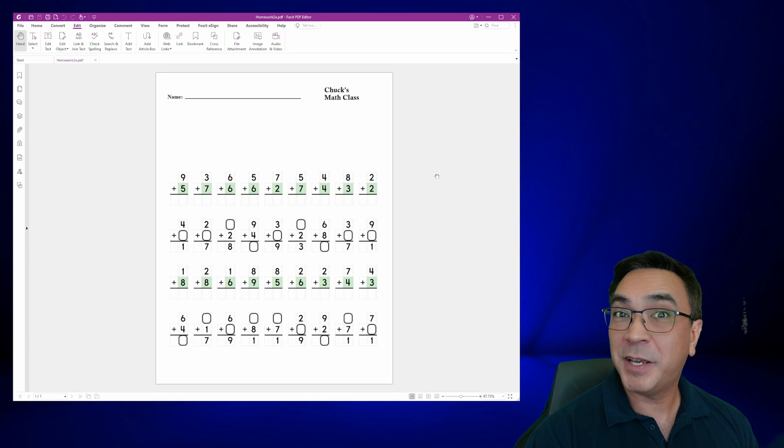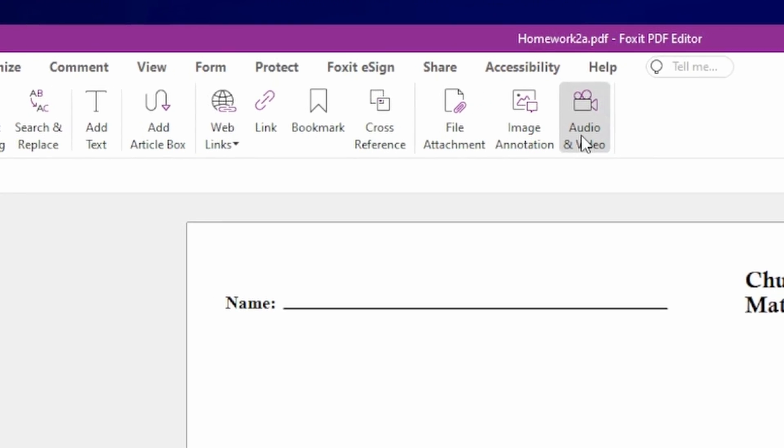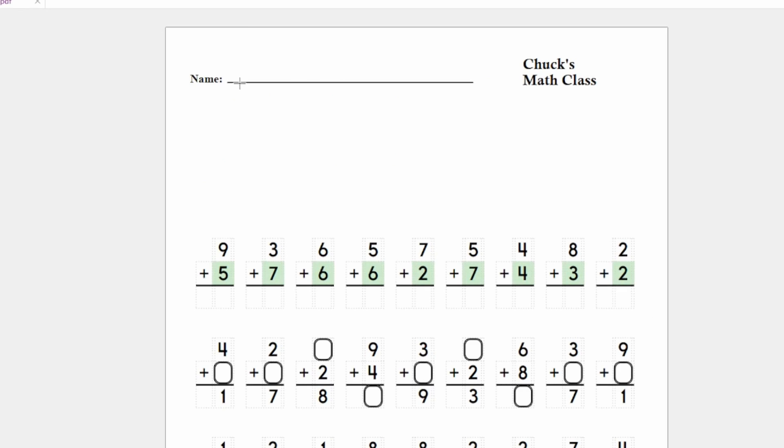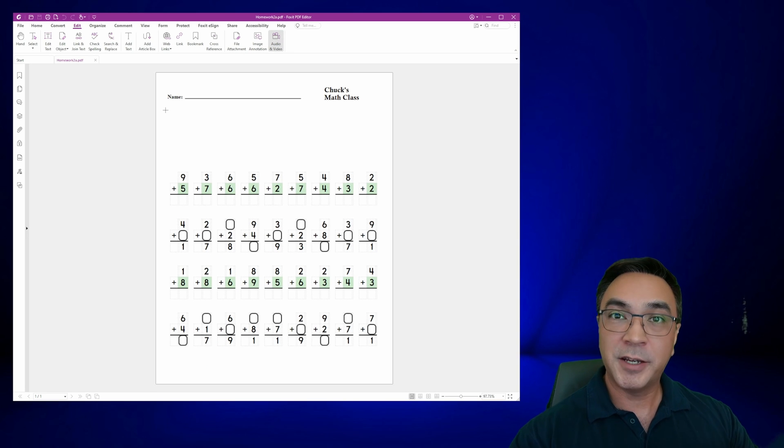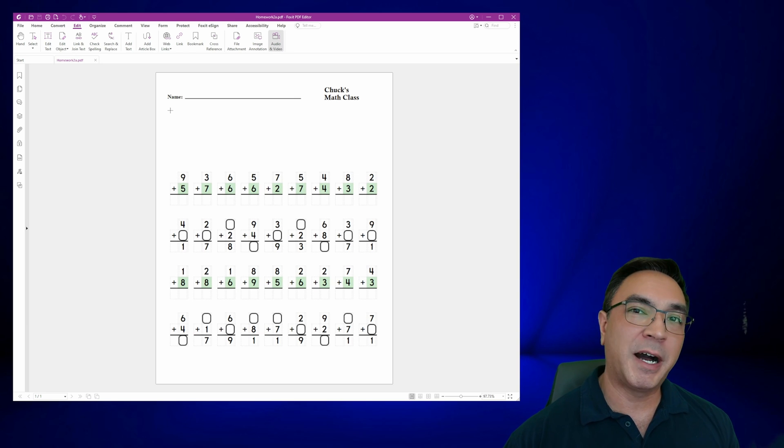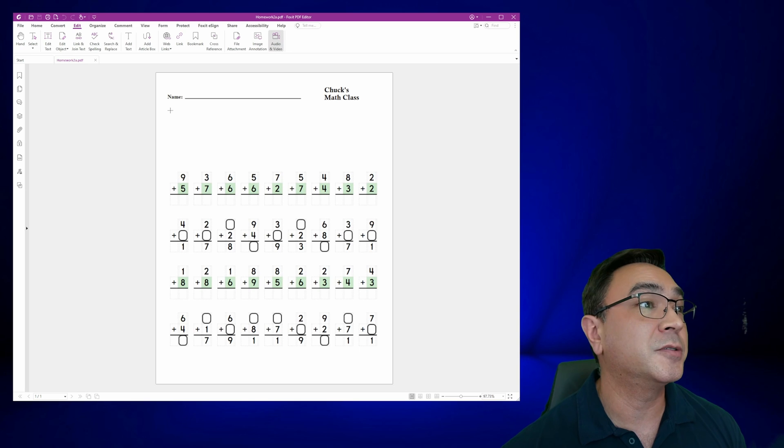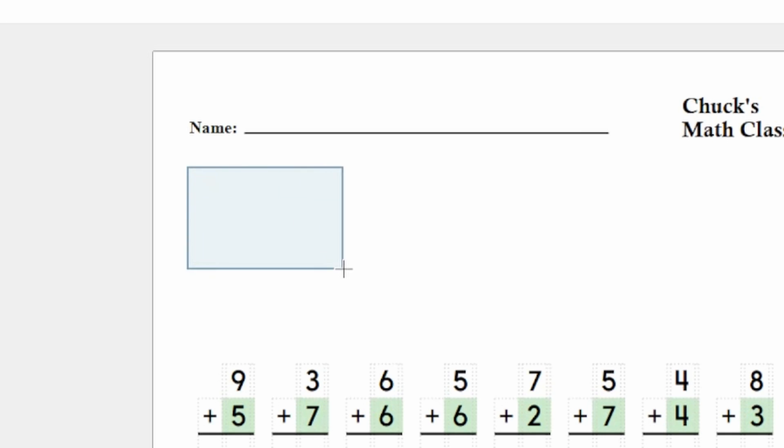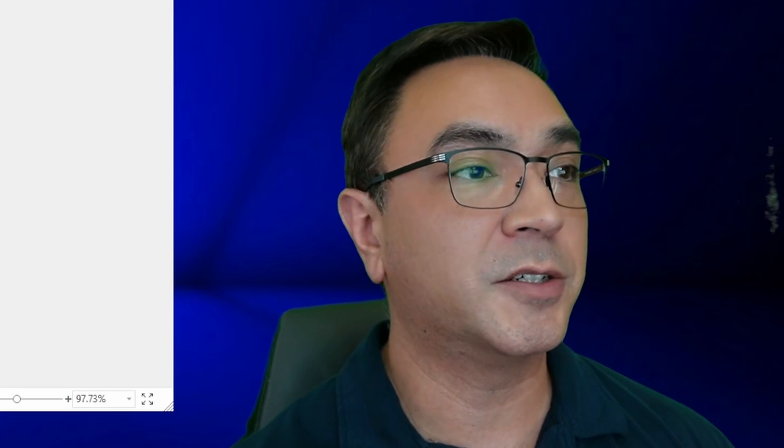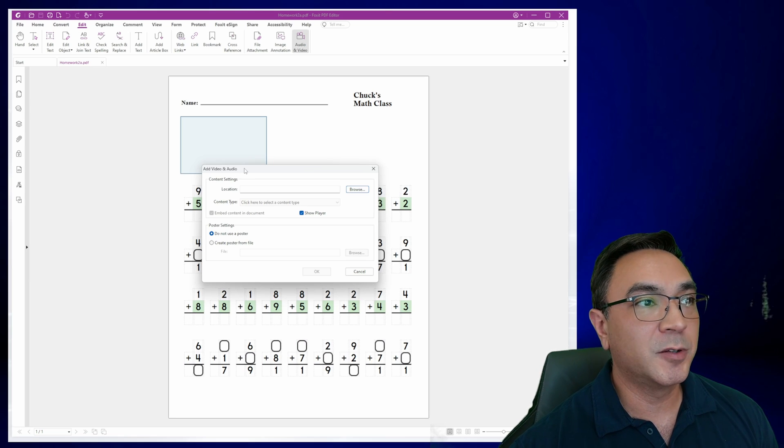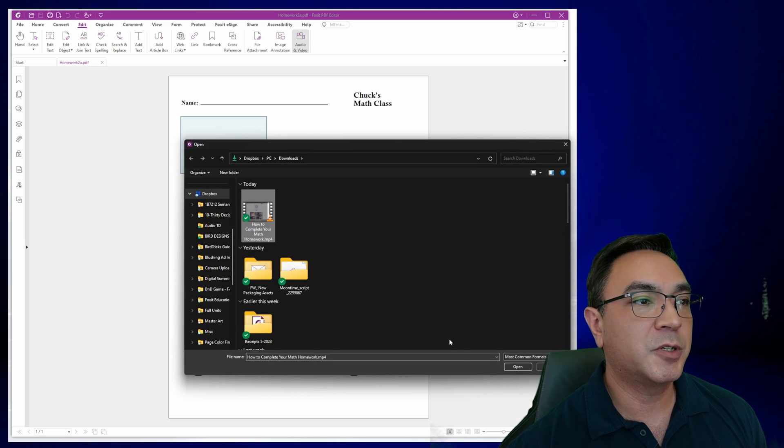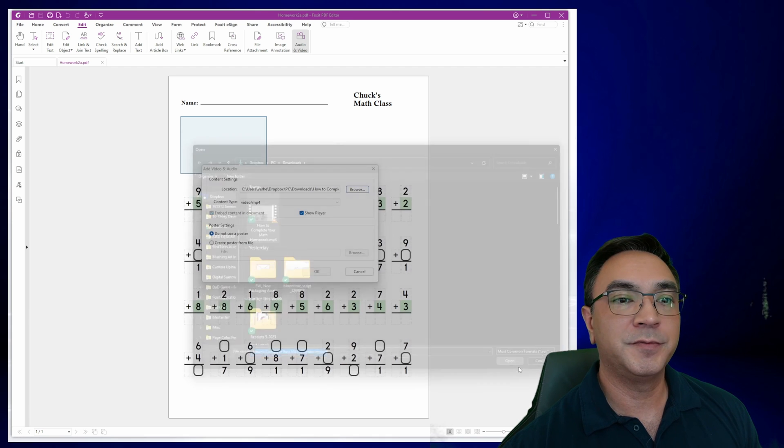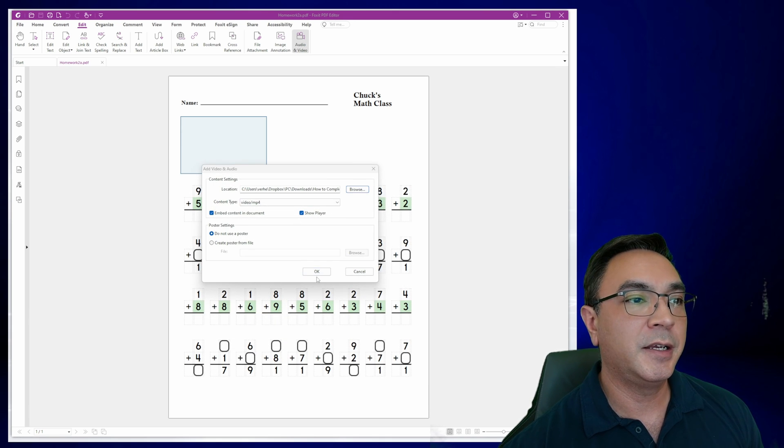Back to Foxit PDF editor. So we're in the edit tab and I'm going to come over here to audio and video and I'm going to click on it. This is going to change my cursor into this little plus sign, which means I can now click and drag to create a box. I want to try to make a box that's going to be about the same shape as the video. So let's do it like this. That looks good. As soon as I create my box, this little window pops up and it just wants to know where my file is. So I'm going to click browse, go to my how to complete your math homework video. I'd like to embed this into the document. I would like to show the player and let's go ahead and save it.